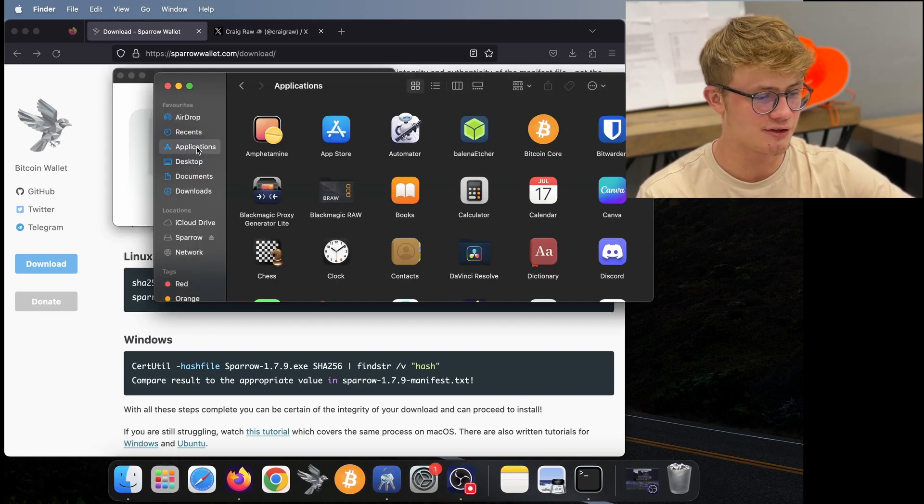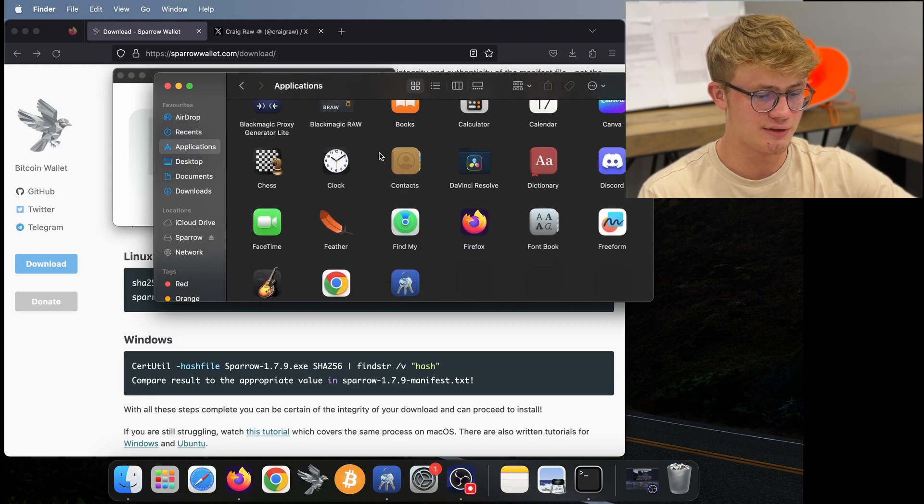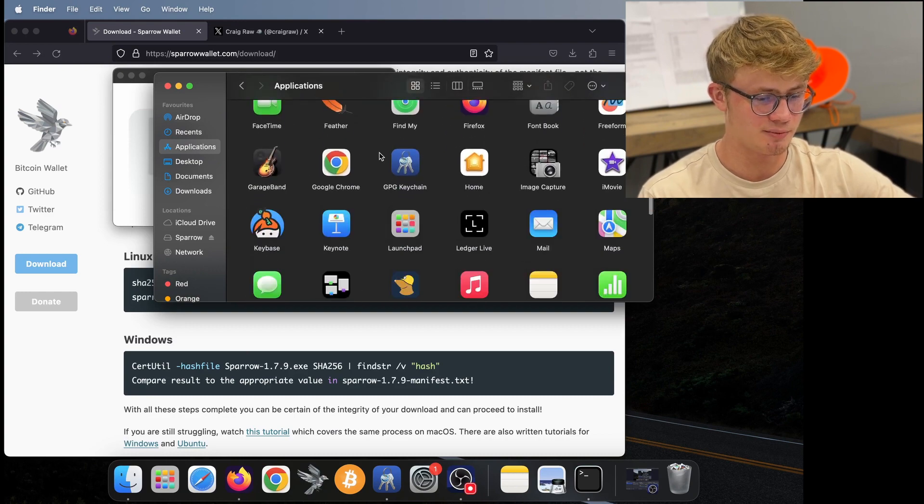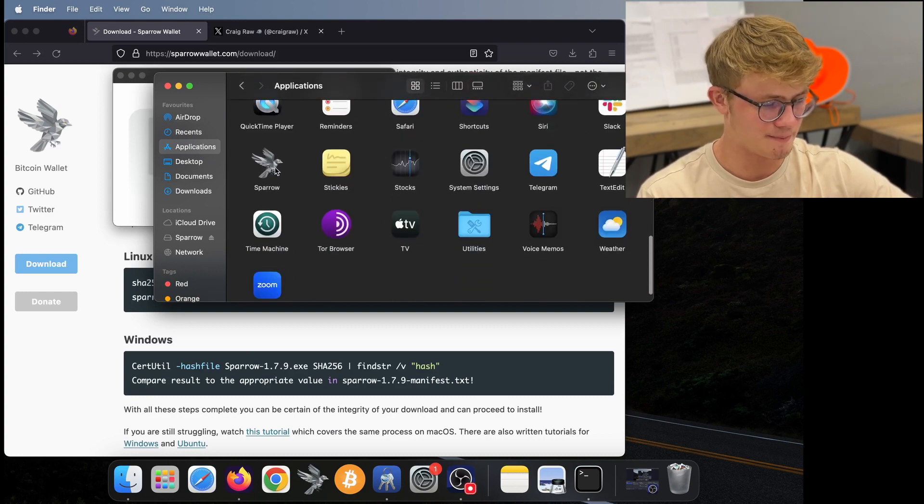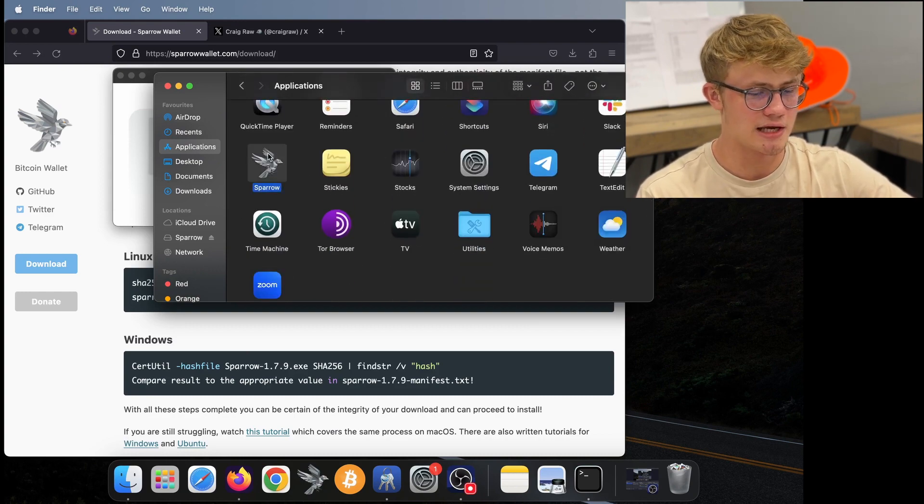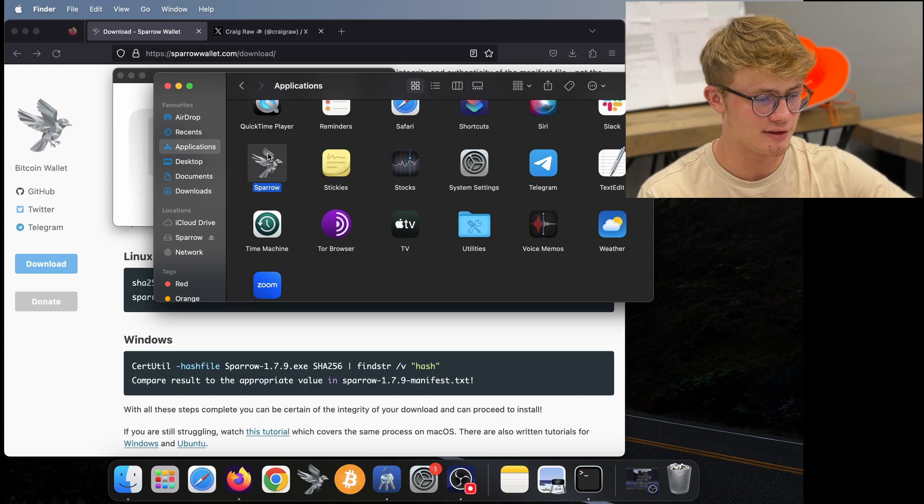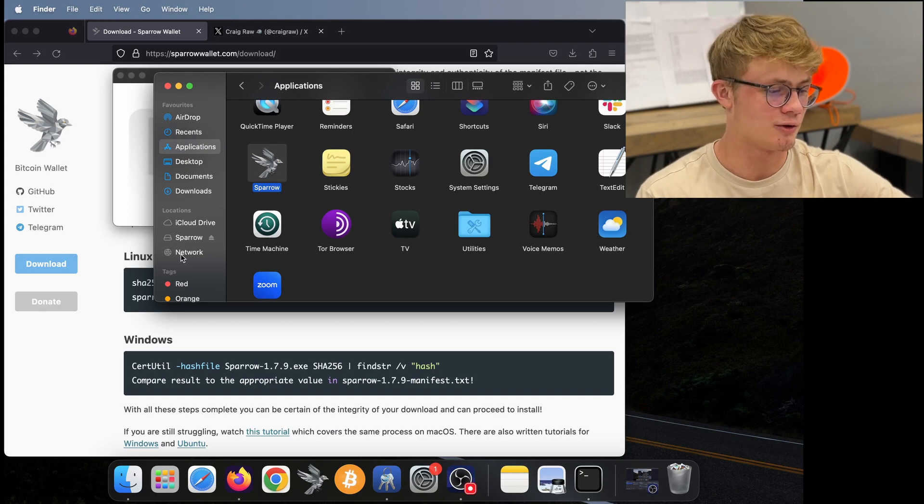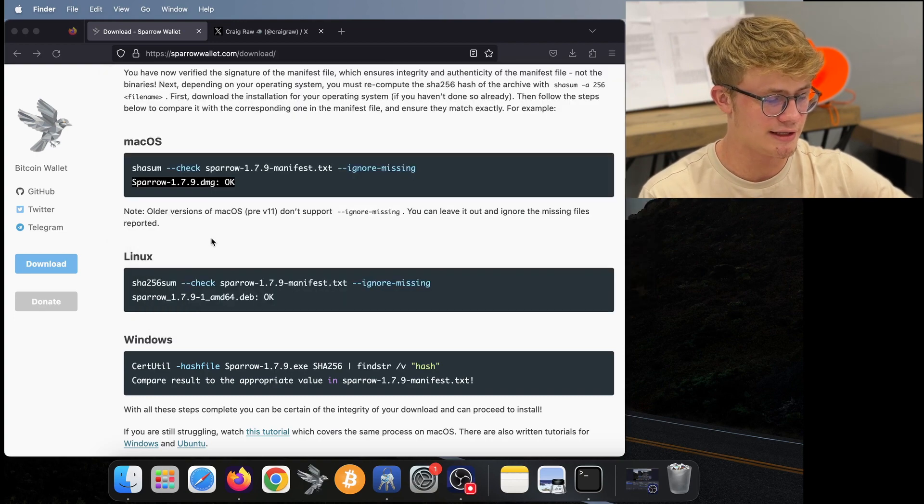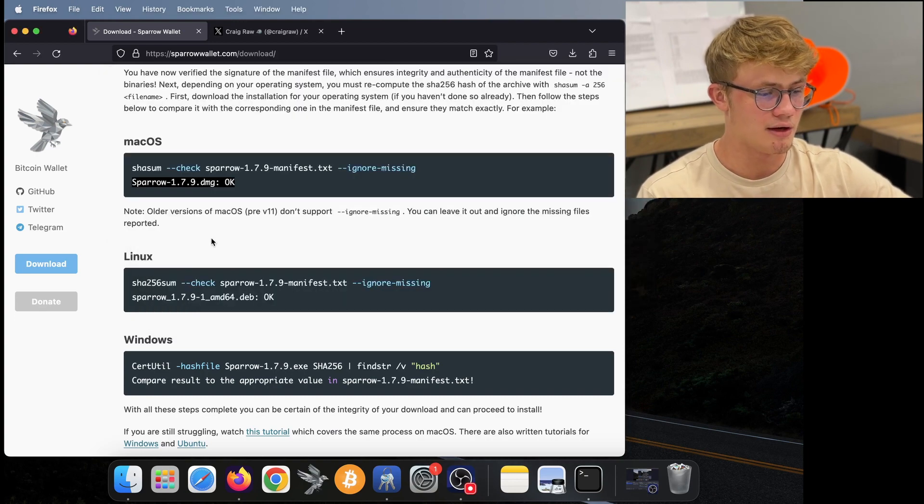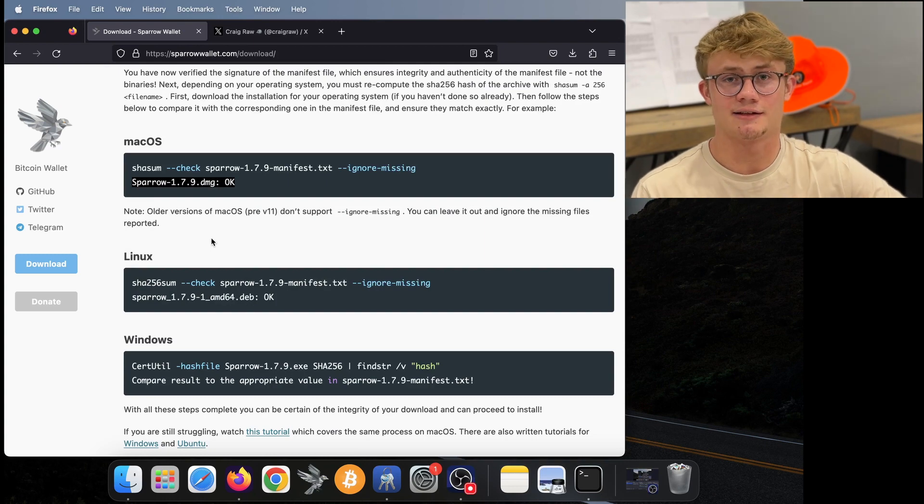Now if I go on to my applications here in finder, I click on applications, we will see sparrow wallet somewhere over here. There we go. There is sparrow wallet. I can also eject this sparrow here. I don't need that anymore.